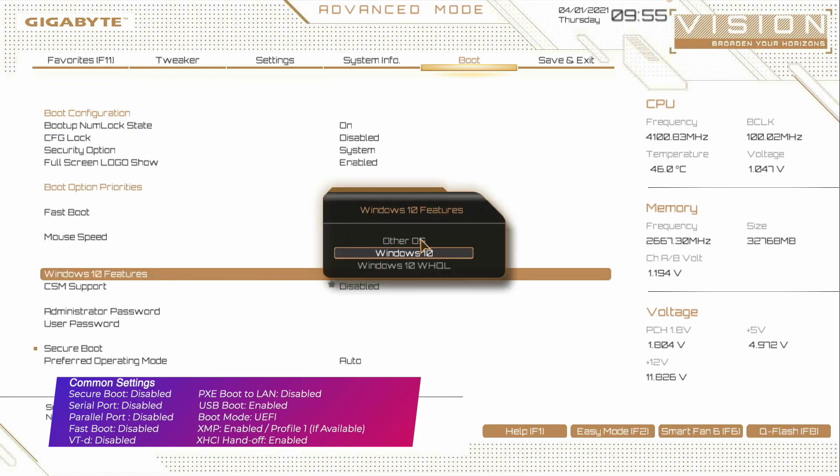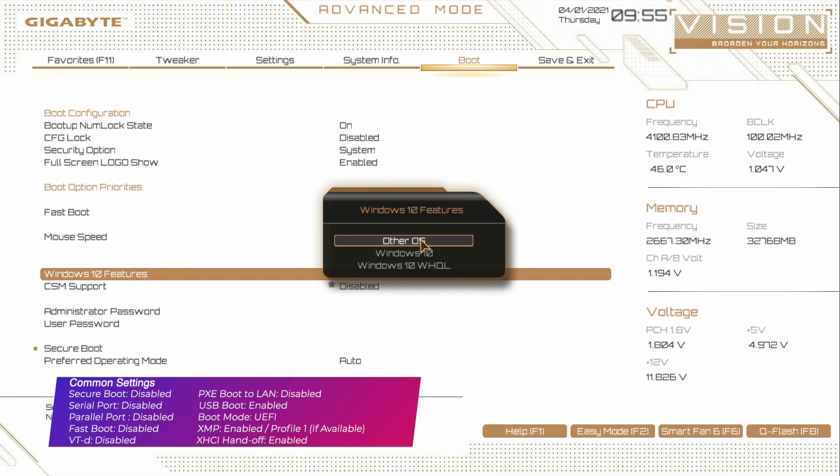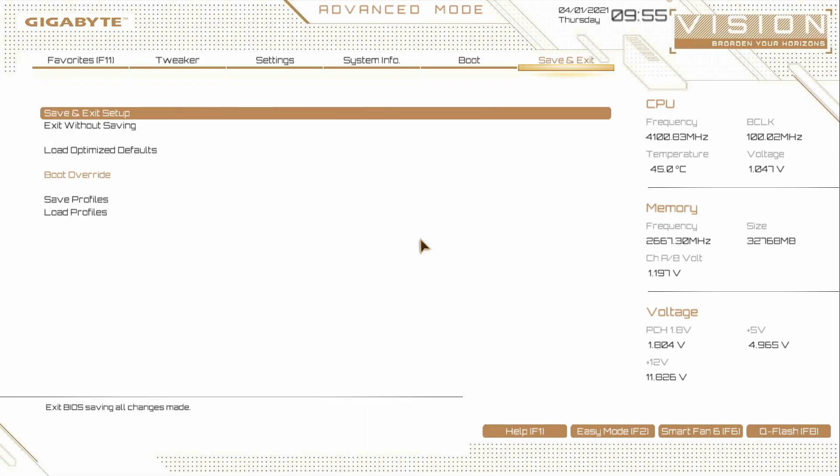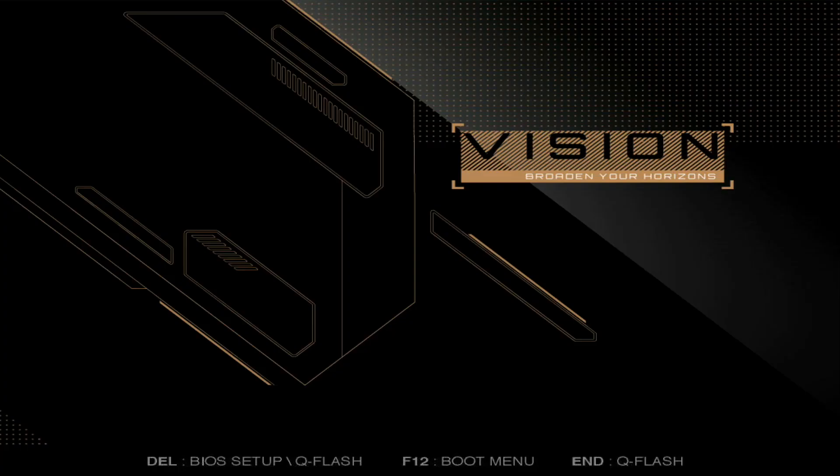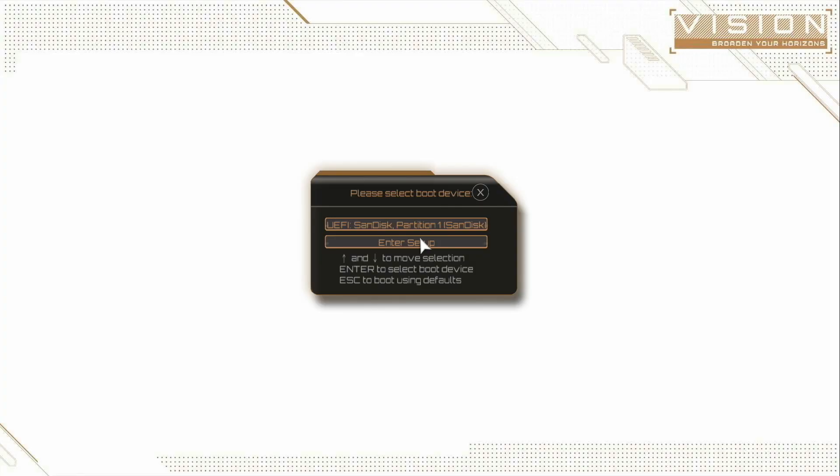Now exit BIOS saving changes, plug the recovery USB, and boot to the boot menu. Select the USB followed by the UEFI prefix and press Enter to boot. No drive is showing as I have already formatted the SSD — press Enter to boot.